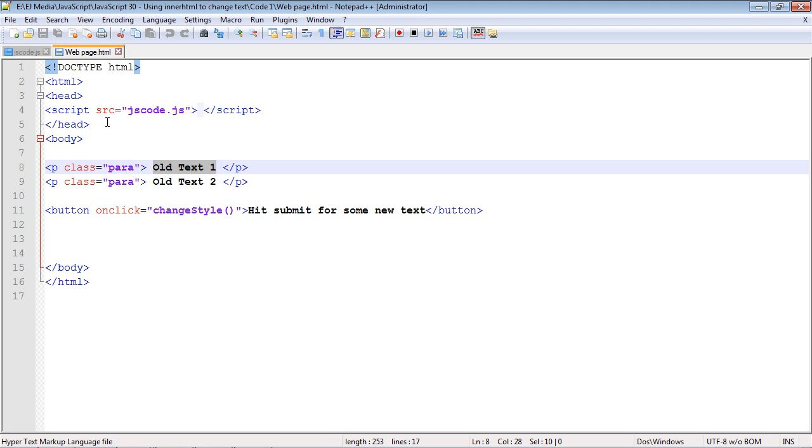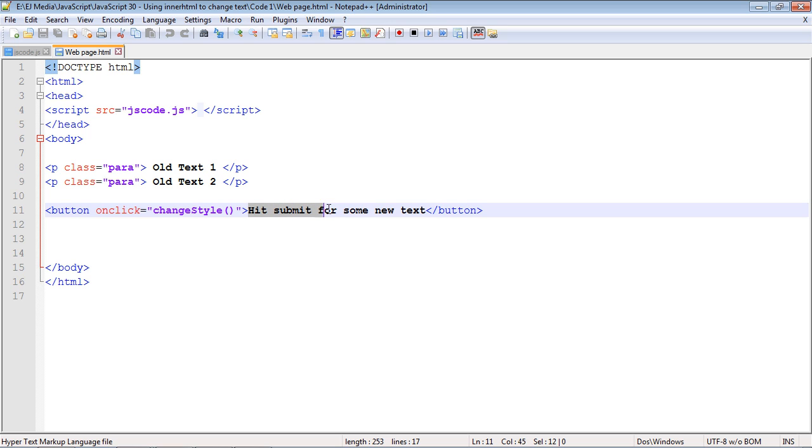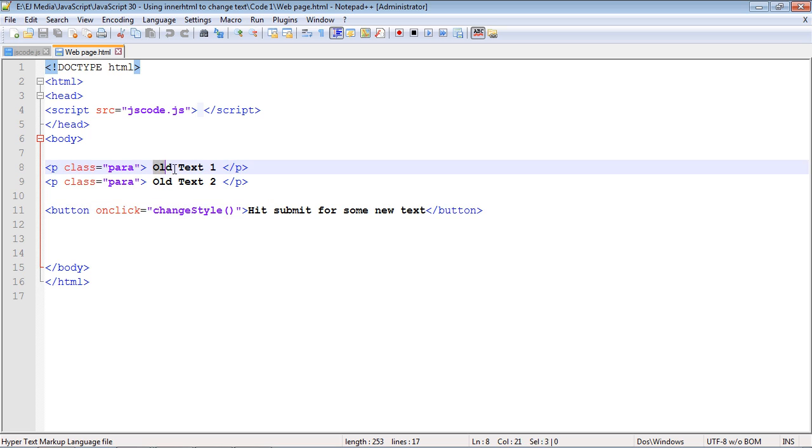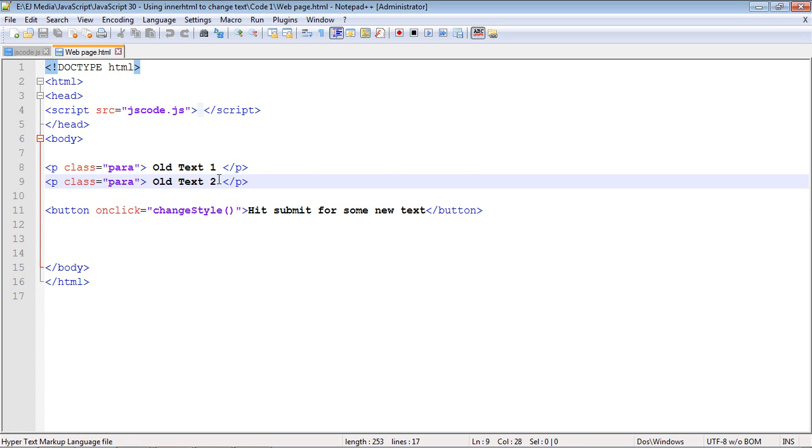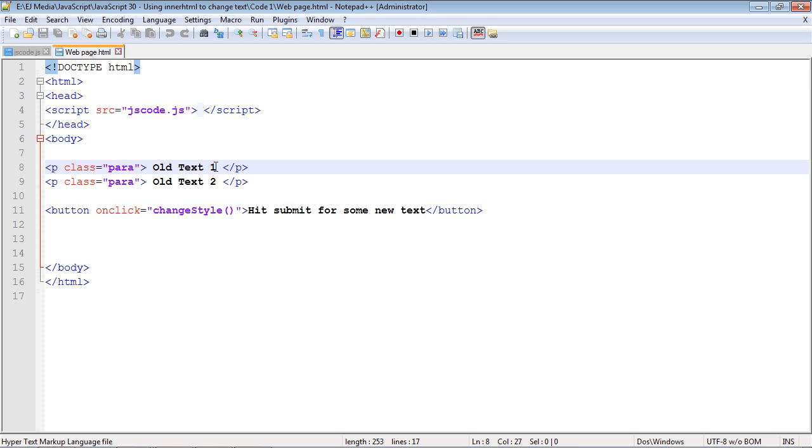We're actually going to use the same exact code we used in the last video, but we're going to alter it a little bit. What I did here is I just changed this to say 'hit submit for some new text.' I put in some text in our first paragraph and some text in our second paragraph. What we want to do is actually completely replace this text.